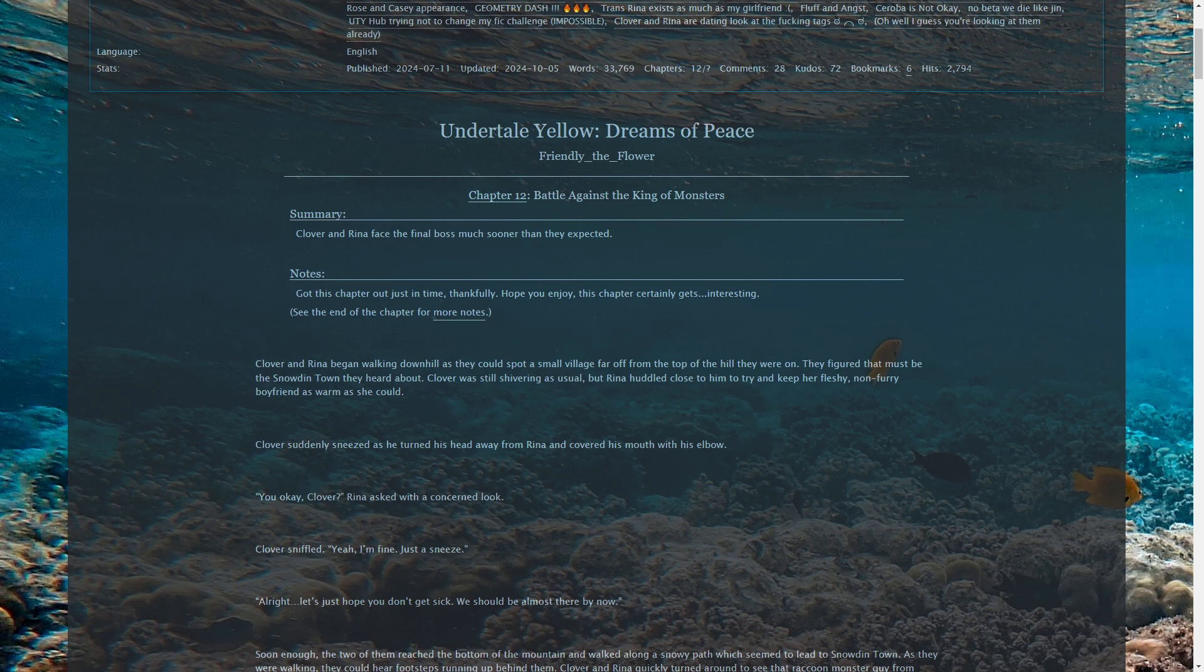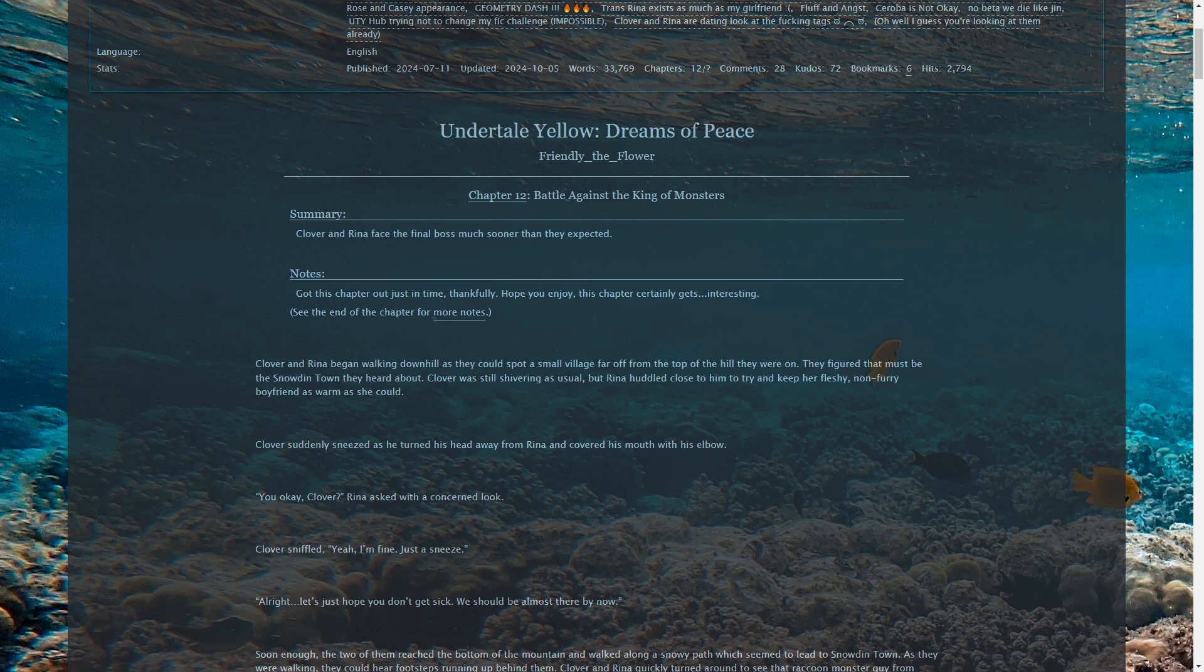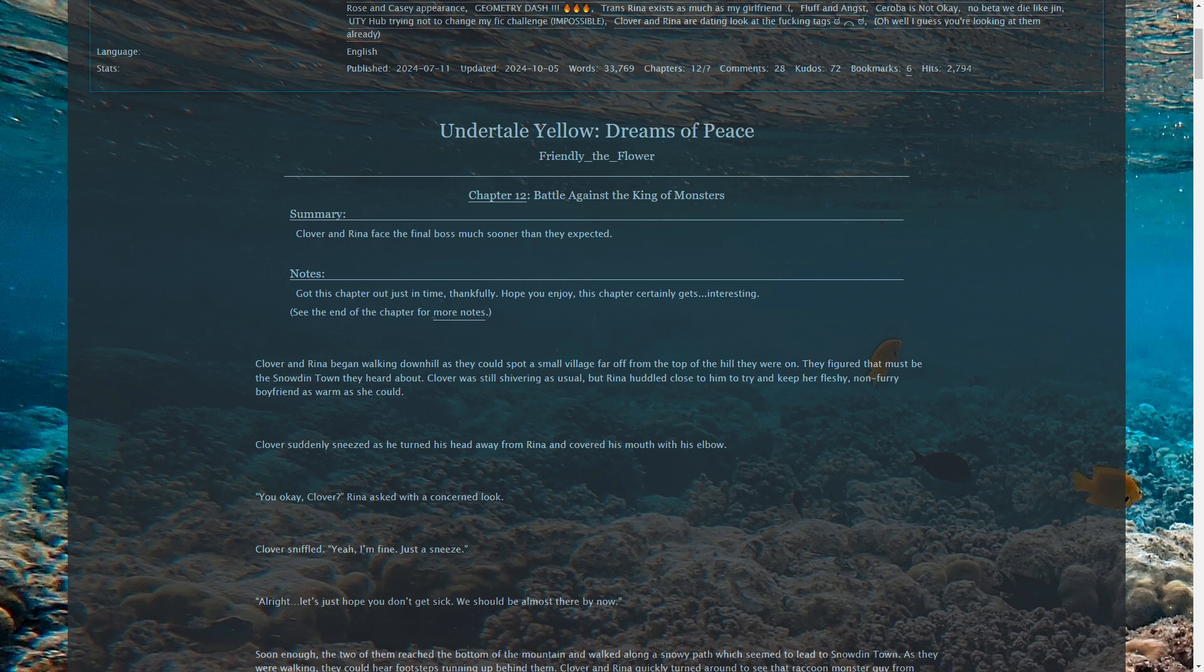All right, let's do this. I'm getting background noise from Delta Fluff. Okay. We get OBS has begun. Undertale Yellow, Dreams of Peace, Chapter 12, Battle Against the King of Monsters.